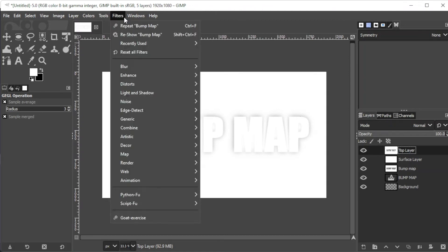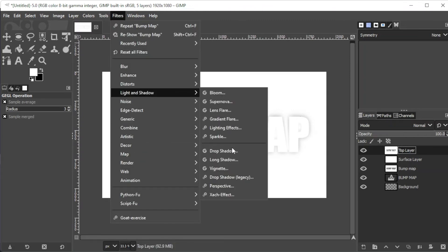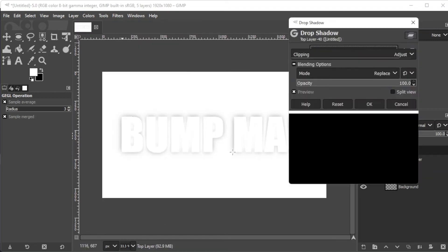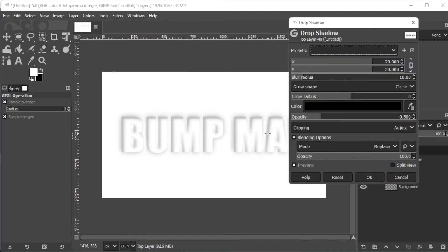Lastly, go to filters, light and shadows, then drop shadow. Here, you can adjust the settings to your preference.